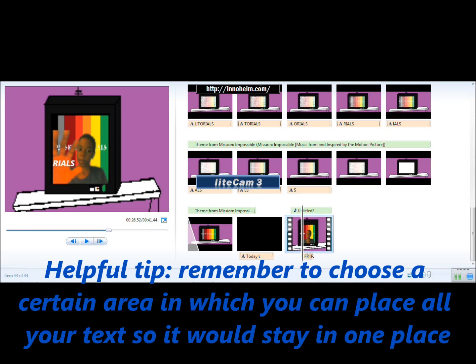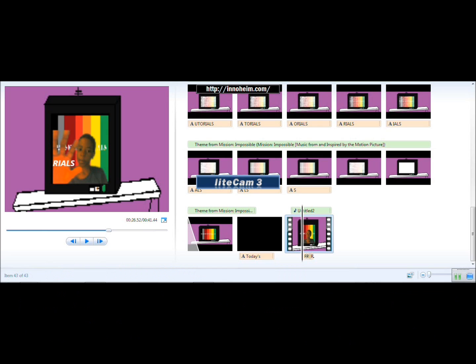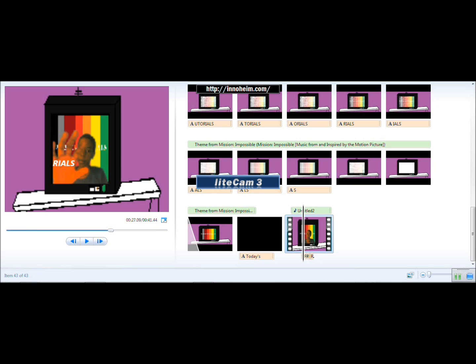Now, remember to choose a certain area in which you can place all your text. So, in this tutorial video, I choose the right before his thumb to place my text.